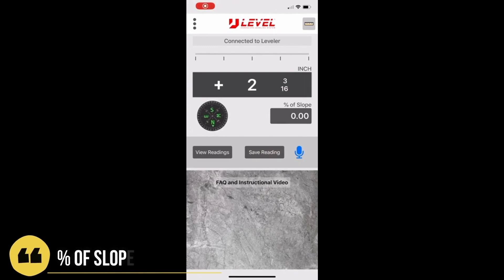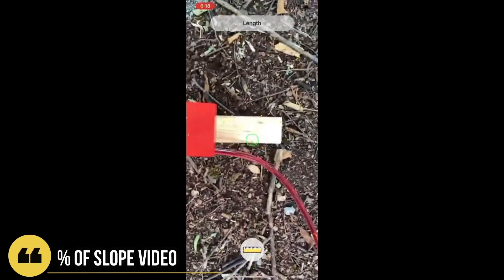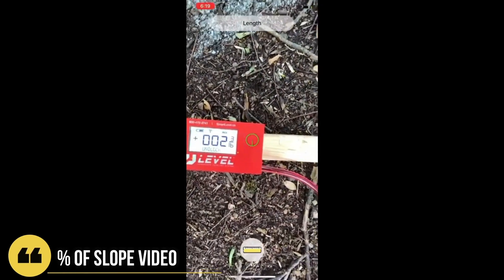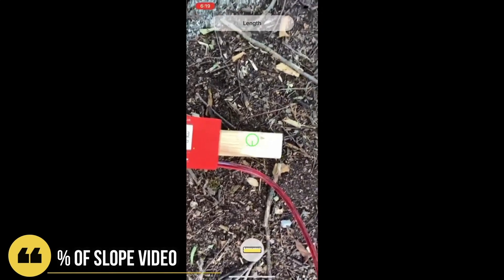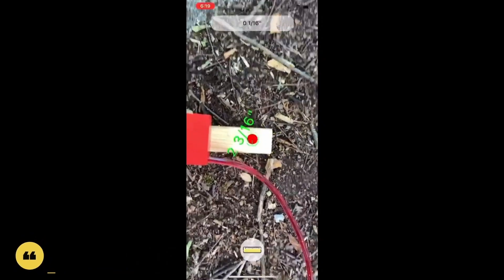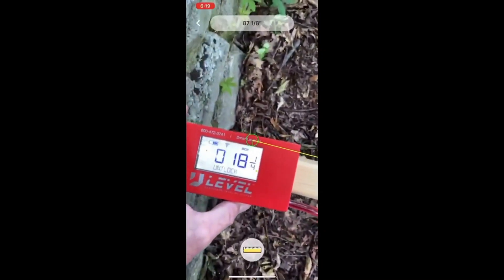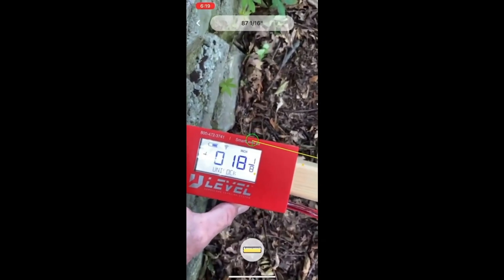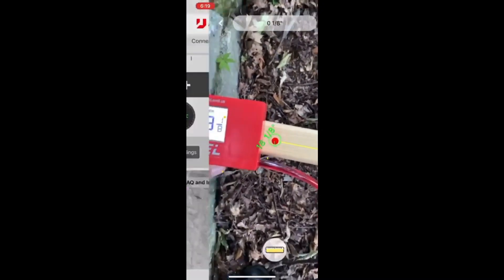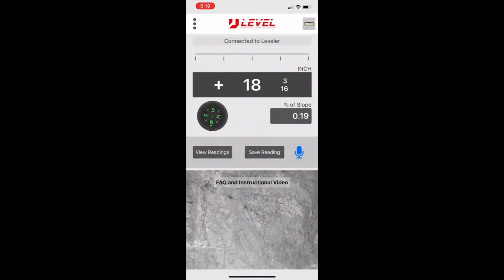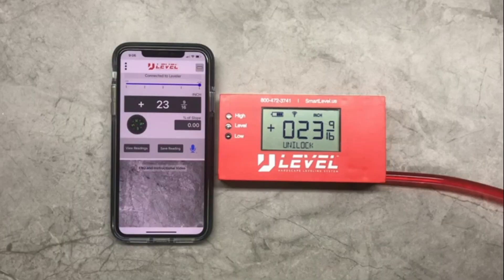For percent of slope, first hit your percent of slope button on the home screen. We're starting out at two and three-sixteenths of an inch — it doesn't have to be zeroed, it just looks at the difference between your starting point and your ending point. Tap the first button, then shoot to your second point — we're going to just over 18 inches. Hit the button again and there's your percent of slope.